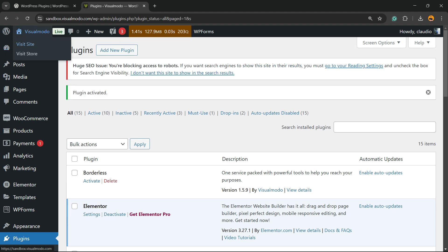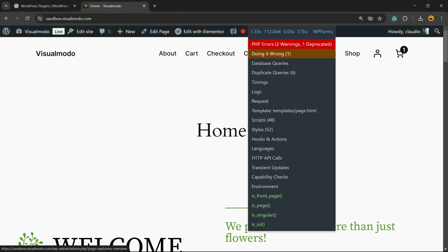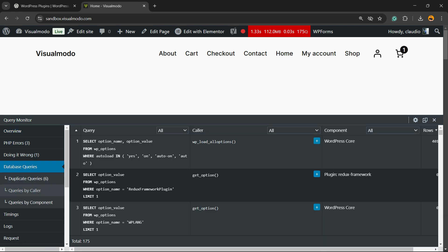Then go to one of your pages that you'd like to see loading faster — for example, your website's home page. As you can see in the upper corner of your screen, next to Edit Page, there is a seconds field. Click on it, then review the left sidebar of menus and click on Database Queries.